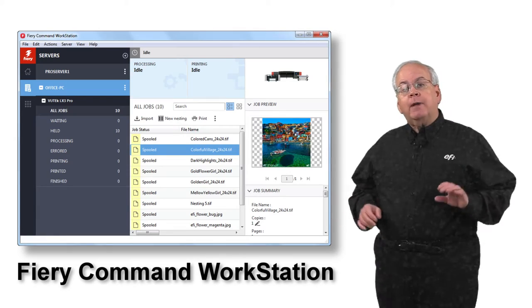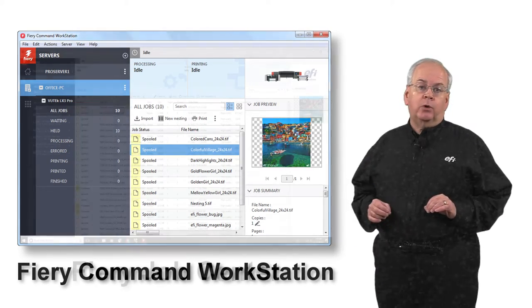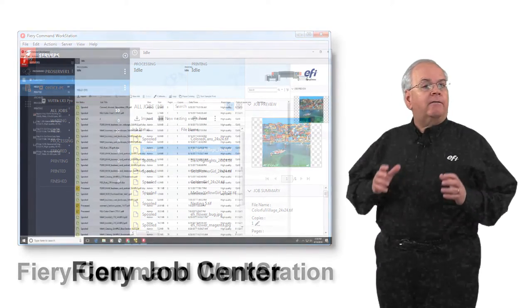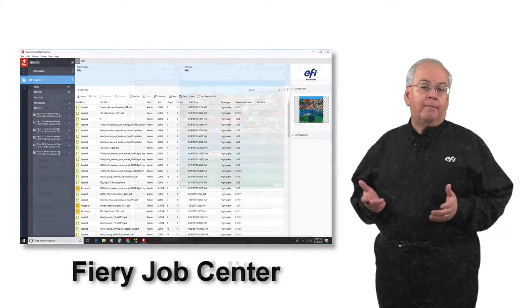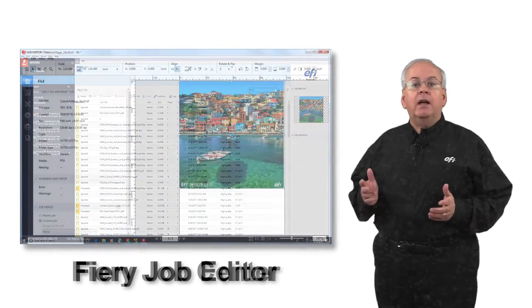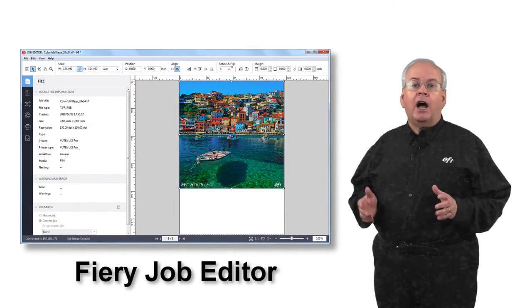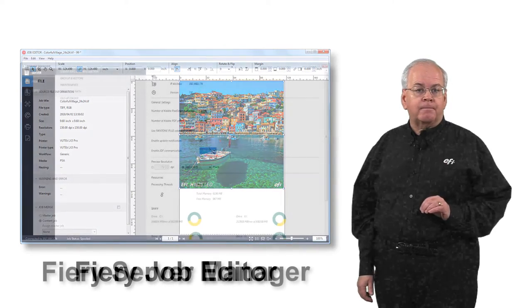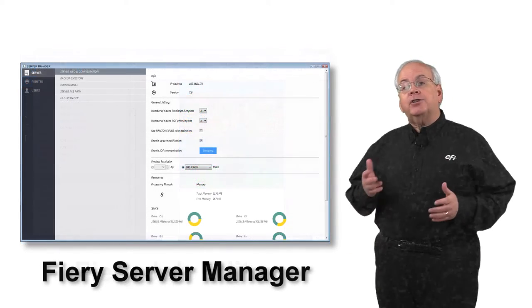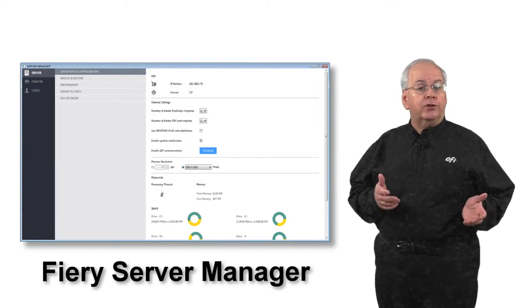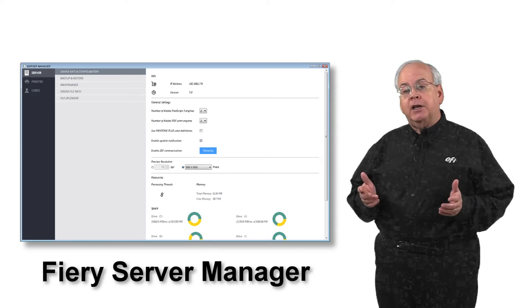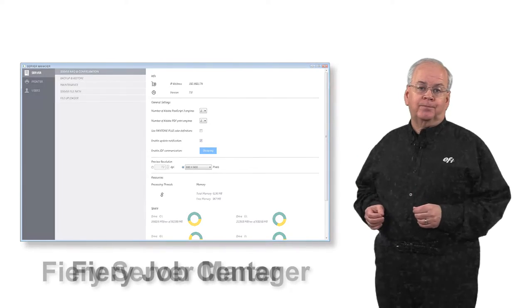Fiery Command Workstation consists of three components. Fiery Job Center is used for job management. Fiery Job Editor is used to perform editing on an individual job basis. And Fiery Server Manager is used to configure printers, media, workflows and users.